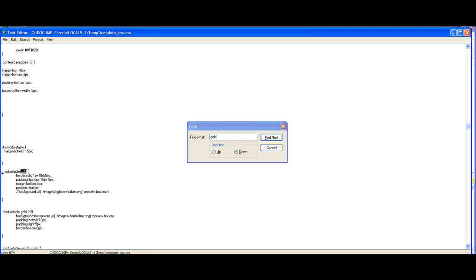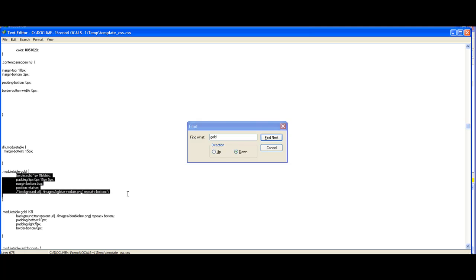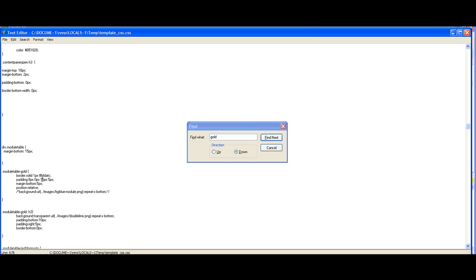It's dot module table and dash gold, and then you have simple CSS parameters. For example, I set the border to solid one and this blue color. I add some padding and margin at the bottom and set the position to relative. I also added background but now I disabled it because I didn't want any background anymore.